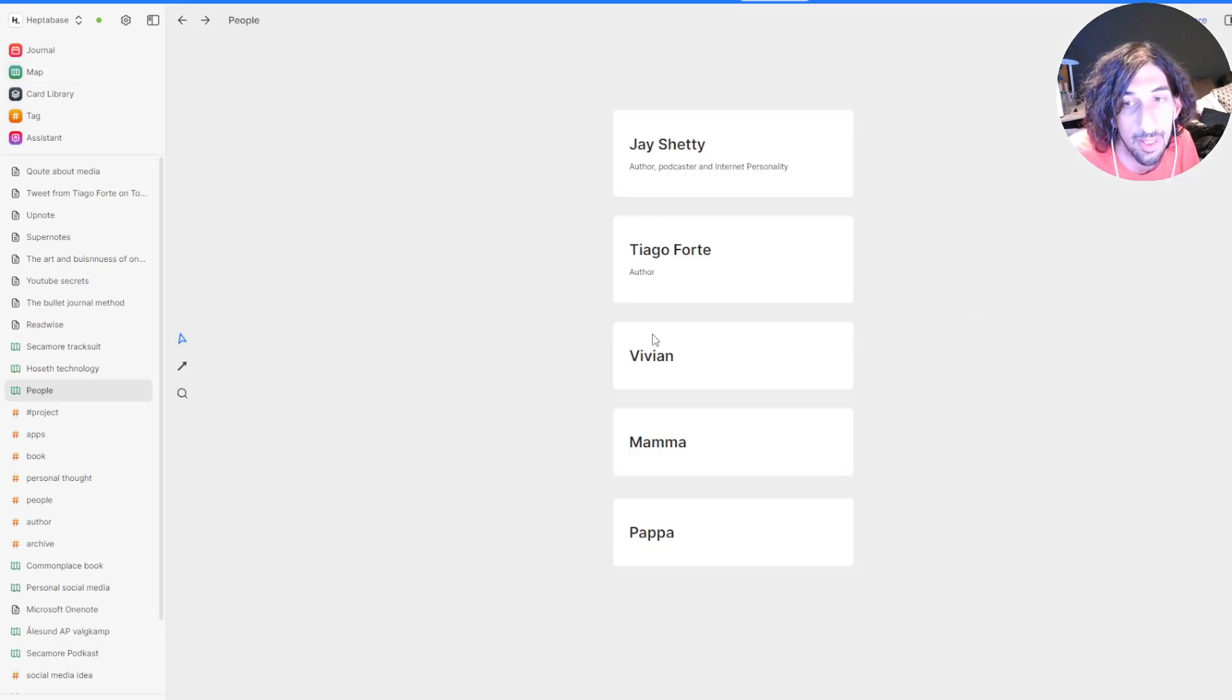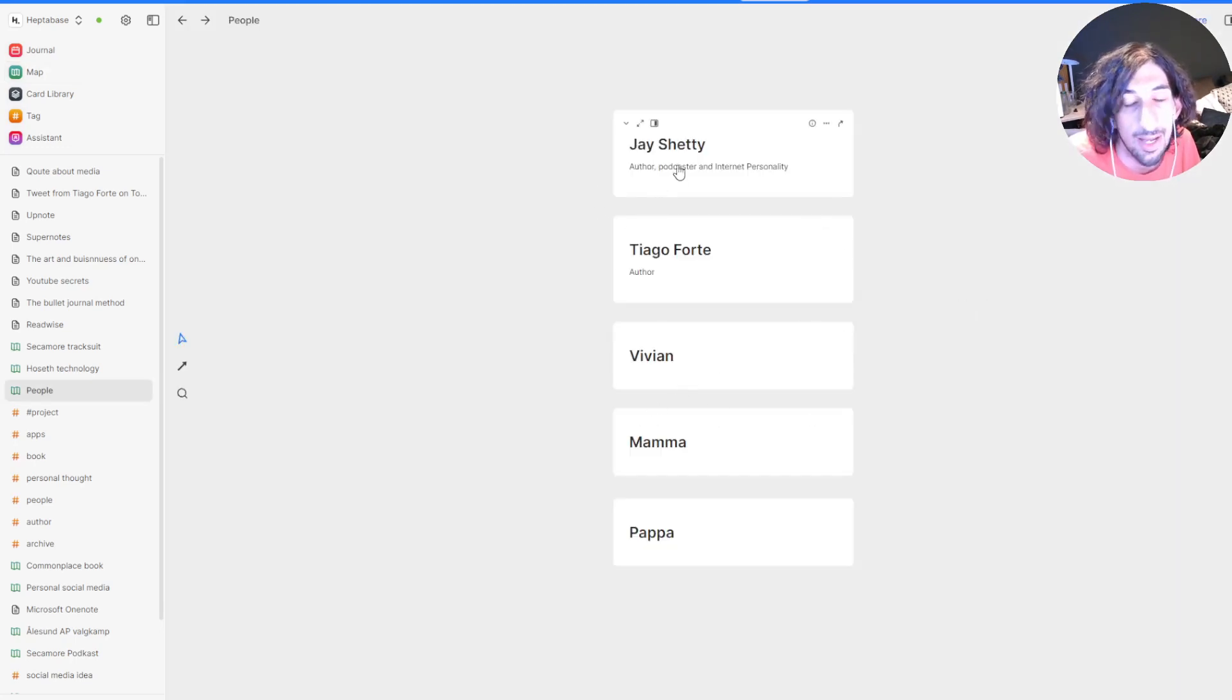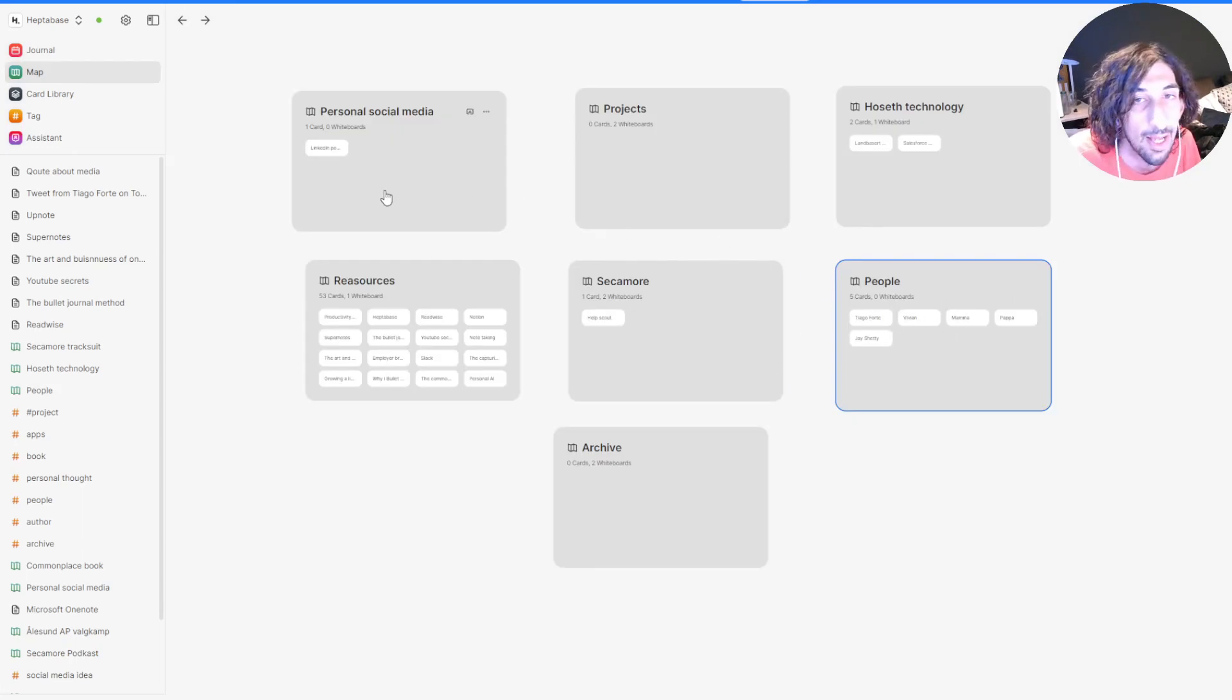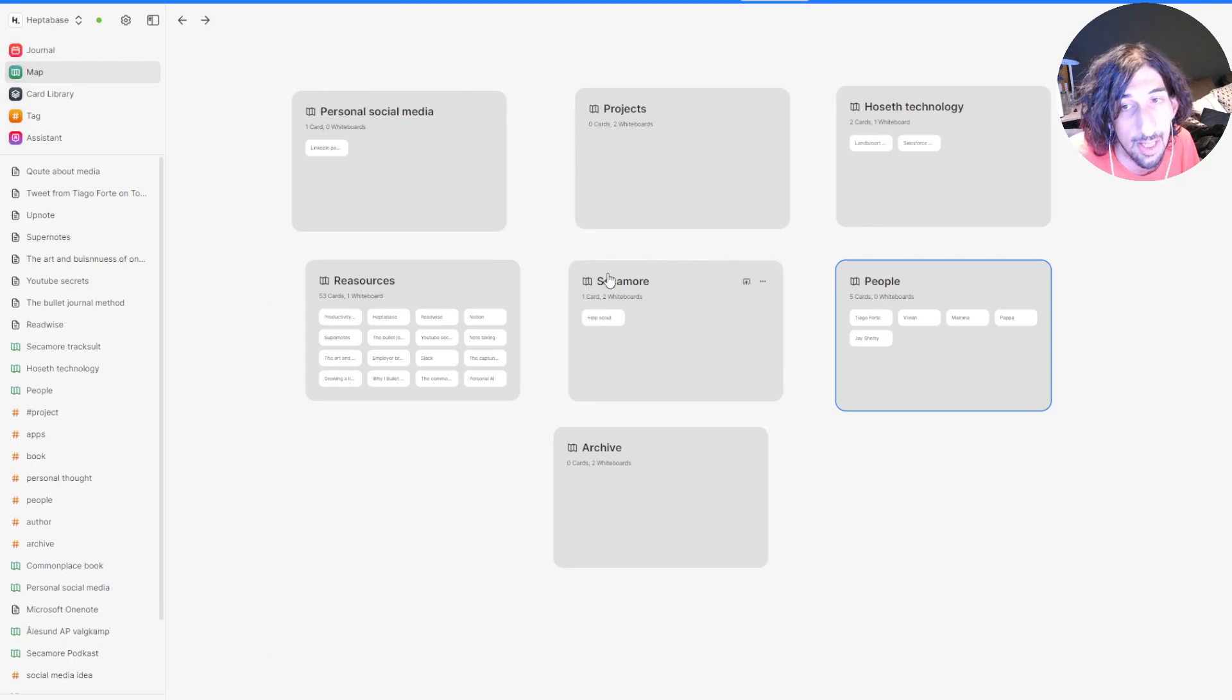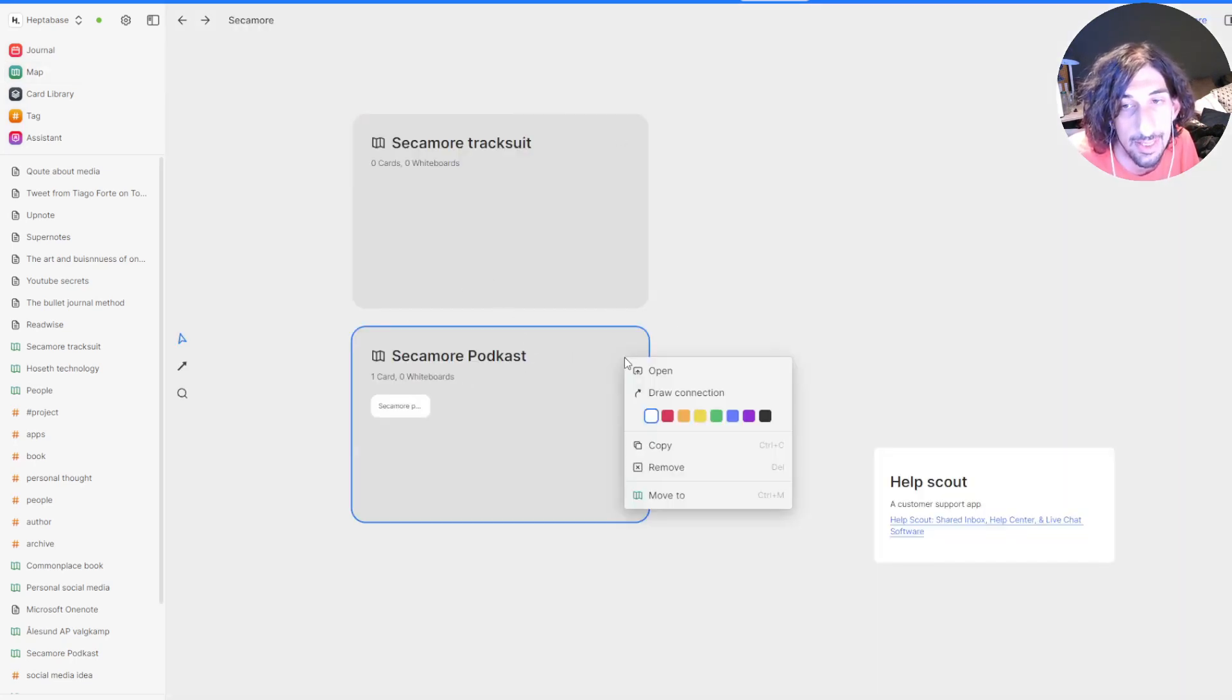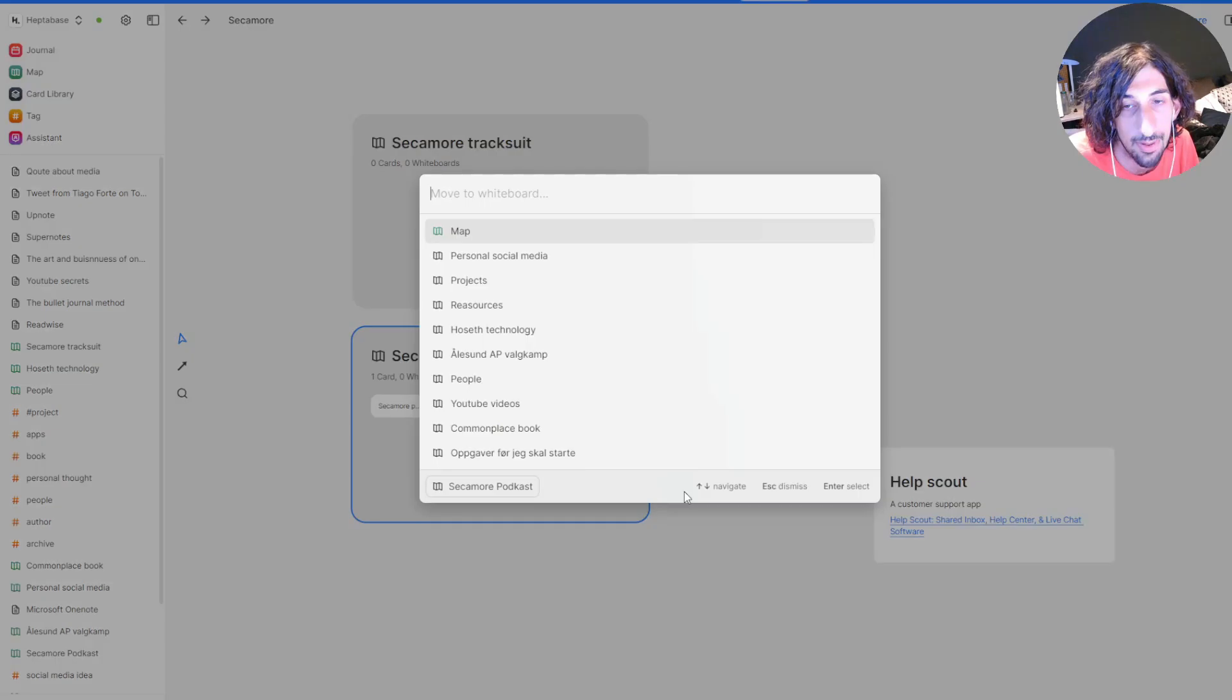The same goes for people. I have people, so I have authors, I have family members. I have just people placed inside of here. I have my job inside of here, I have my clothing brand inside of here, and I have this as a project.